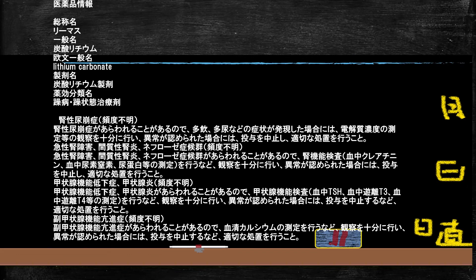添付文書3枚目、炭酸リチウムです。双極性障害の治療薬、精神科の薬です。副作用項目には急性腎不全、ネフローゼ症候群、間質性腎炎など様々な腎臓のトラブル、また甲状腺機能低下症、甲状腺炎なども載っています。一番下には、今回のテーマである「副甲状腺機能亢進症が現れることがある」と明記されており、現れた場合には血清カルシウム濃度などを適切に検査し、異常があれば投与を中止して適切な処置を行うこと、と書かれています。